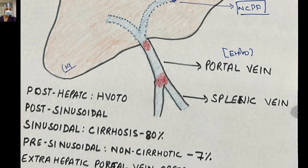In EHPVO, the portal vein or SMV may be thrombosed, and blood drains with the help of multiple collaterals to the liver. There is no inherent or intrinsic abnormality in the liver itself, and portal circulation is maintained with the help of collaterals — cavernomatous transformation of the portal vein. The flow is hepatopetal, meaning despite obstruction the portal flow is going towards the liver and the liver remains healthy.